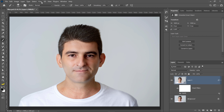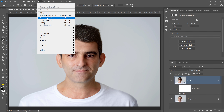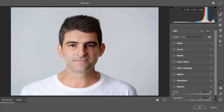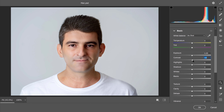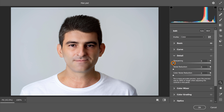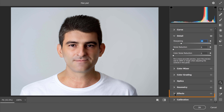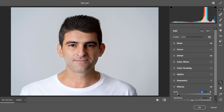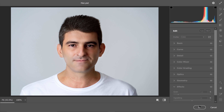The final step is to go into the Filter menu and select Camera Raw Filter. In the Basic panel, I'll add a little bit of contrast and darken the shadows slightly. Then under the Detail tab, I'll sharpen the image just a little bit since we added a lot of blur and want the remaining texture to show. Finally, in the Effects panel, I'll add just a little bit of grain so the image doesn't look too smooth and digital. Then press OK.